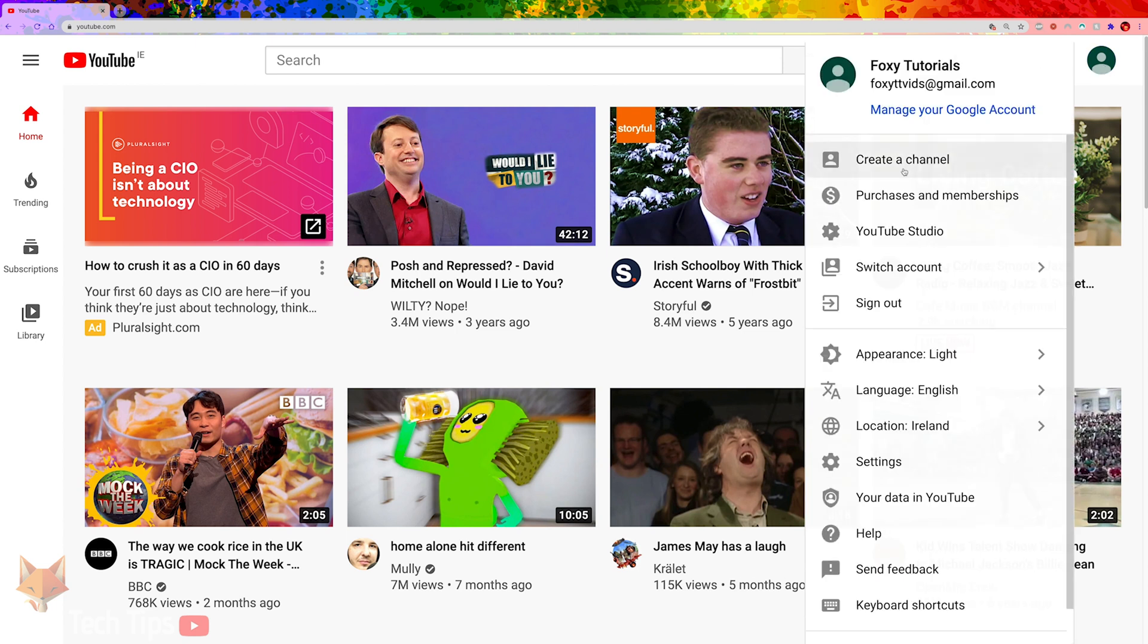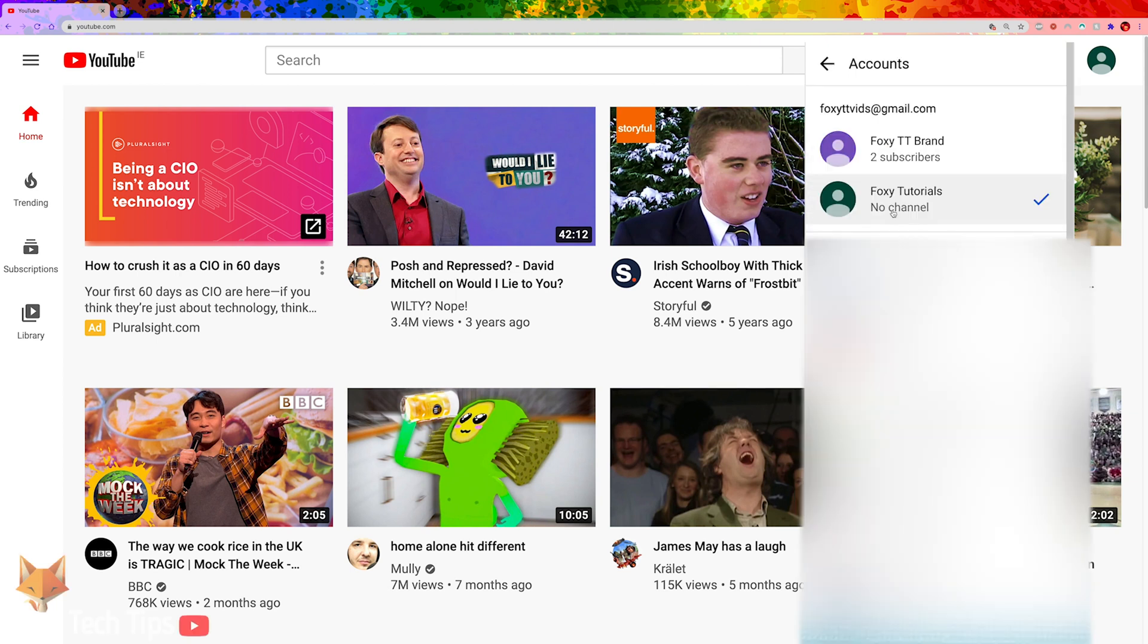And that draws an end to this tutorial. Please like the video if you found it helpful and subscribe to Foxy Tech Tips for more YouTube tips and tricks.